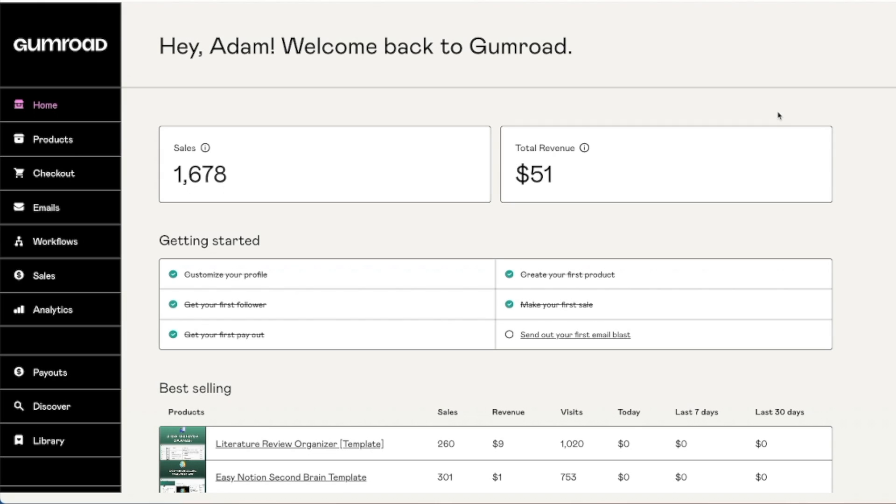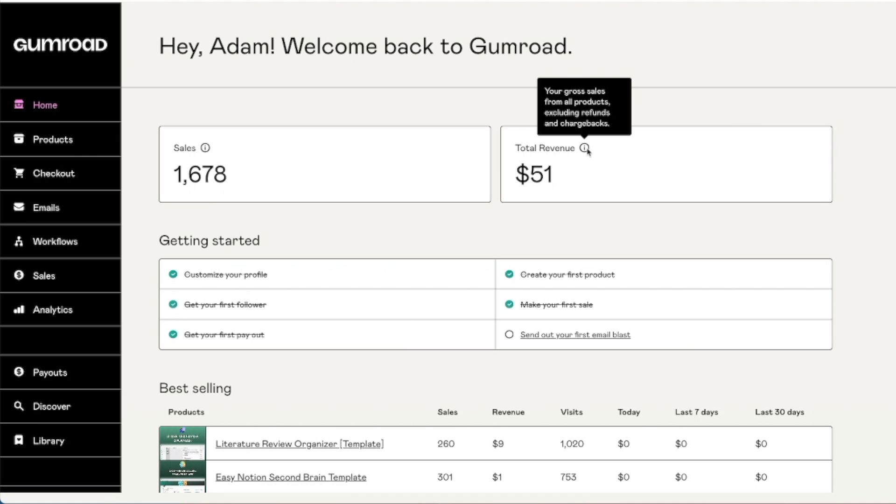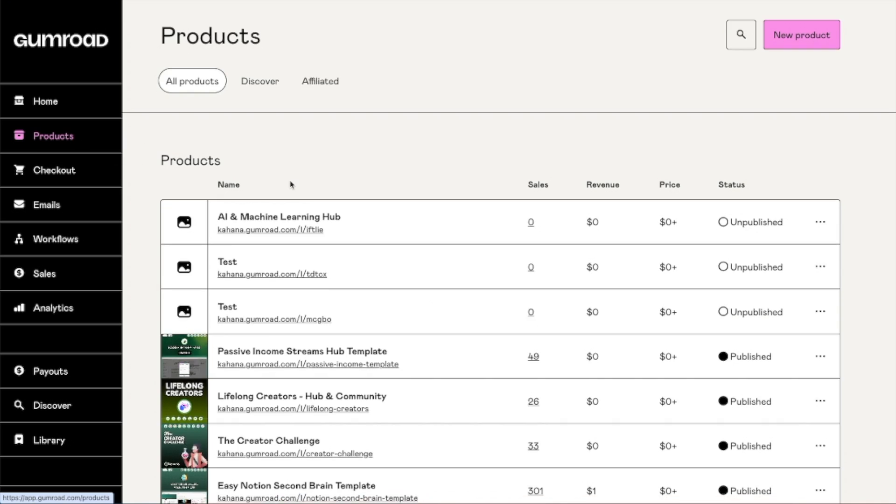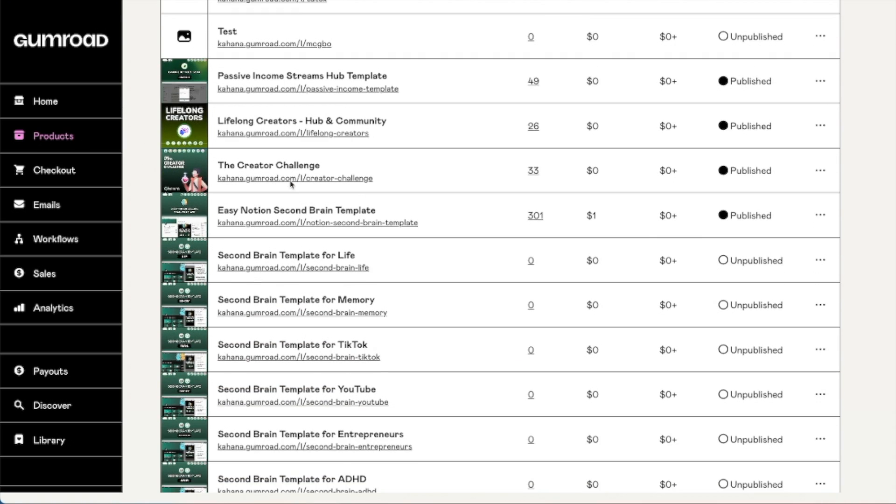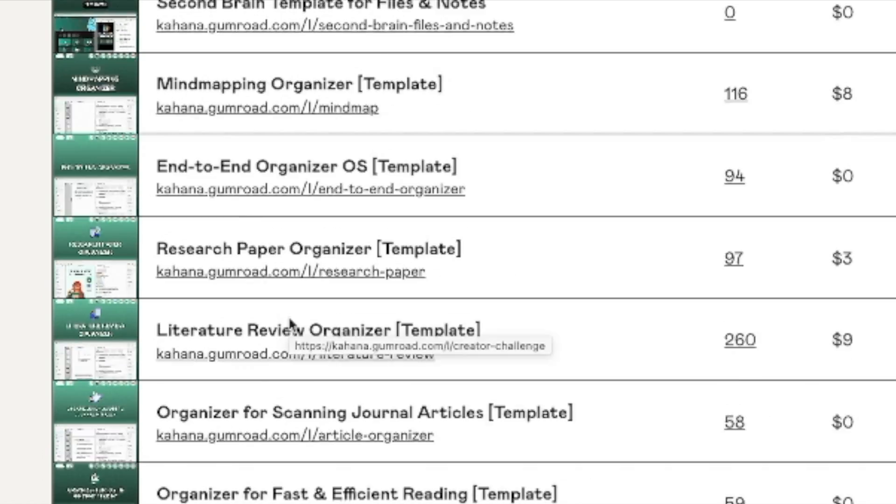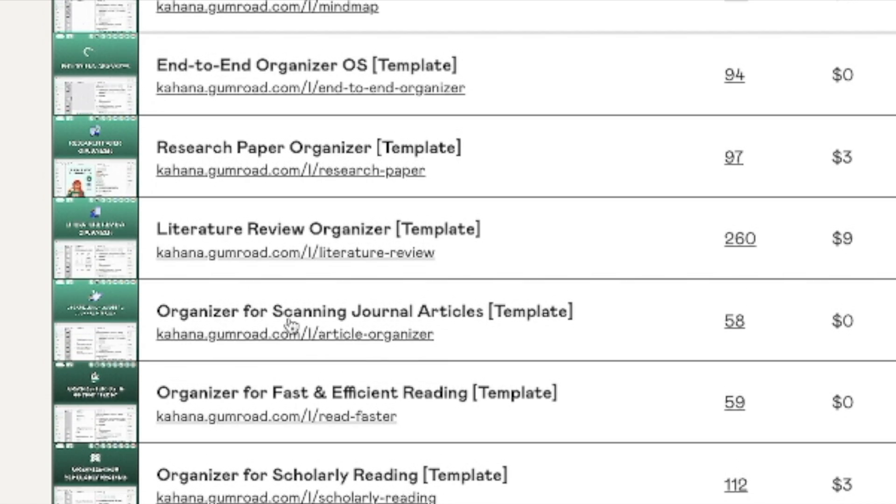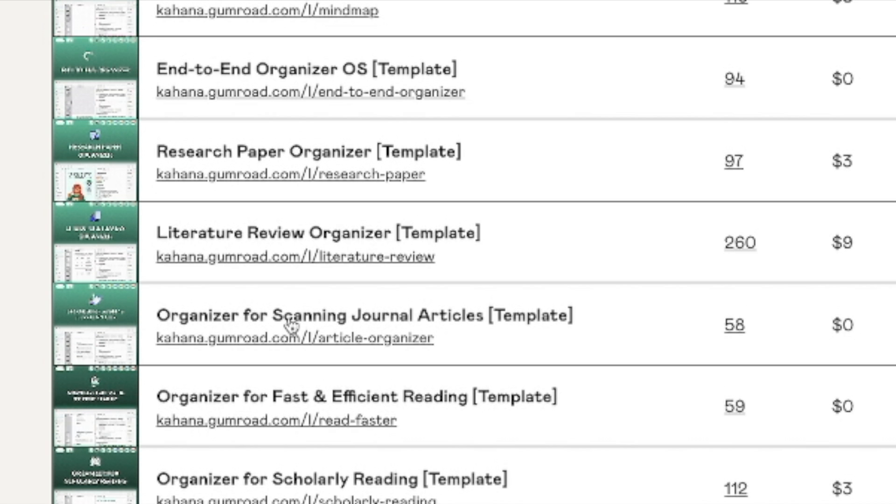Over the last 12 months or so, we've gotten around 1,600 sales, as well as $51 in total revenue on Gumroad. The products we actually published are all free products, and the majority of them are based around the research and academic niche.